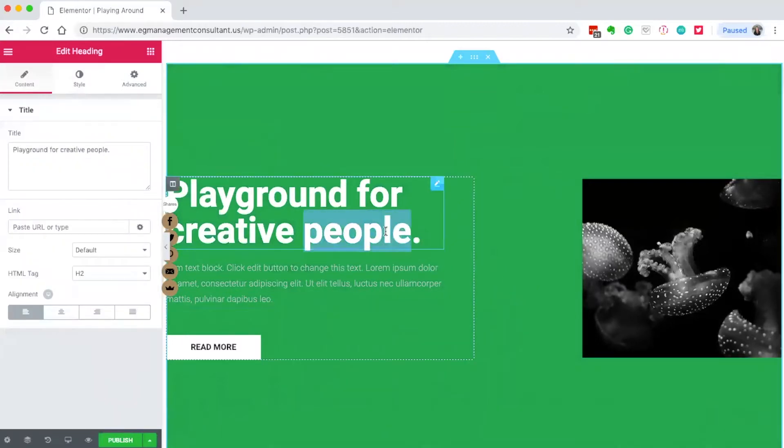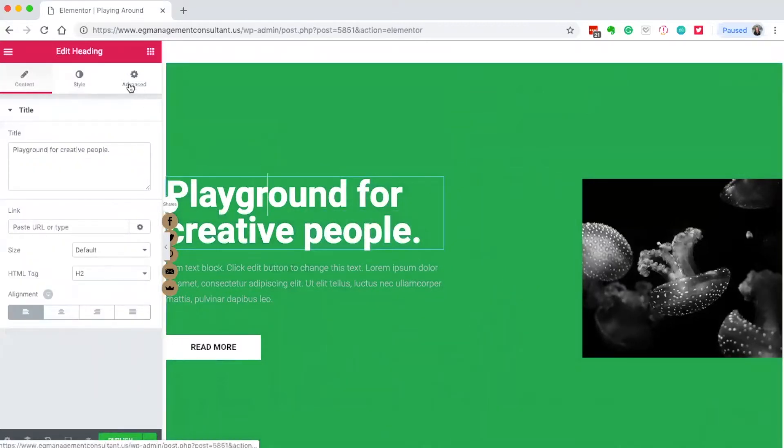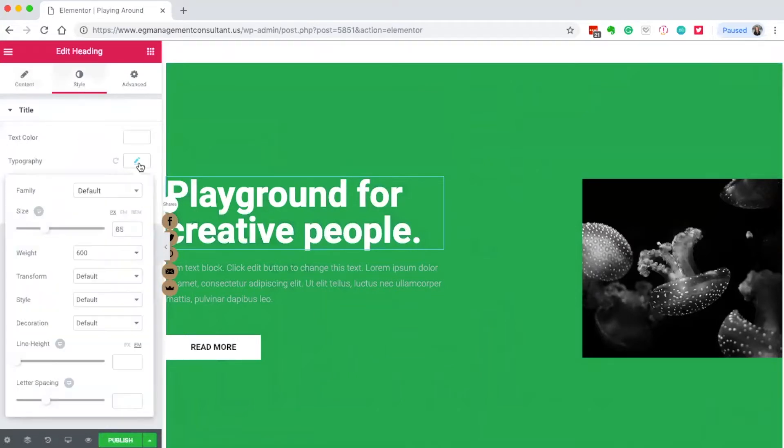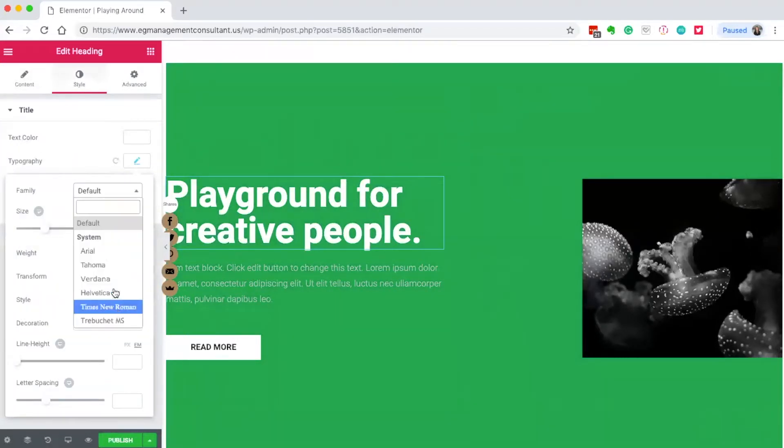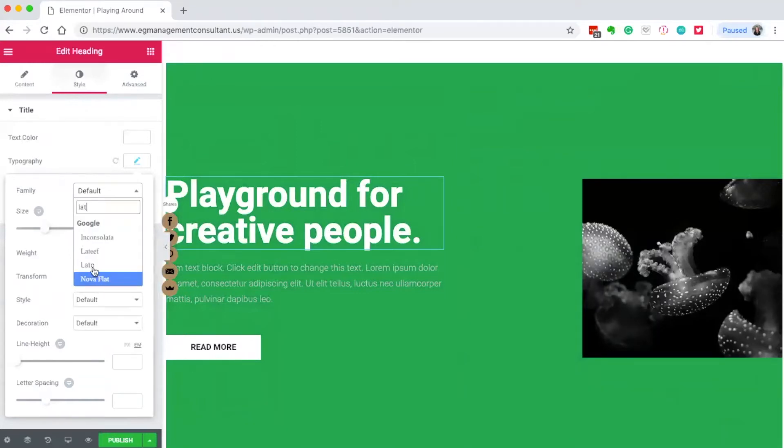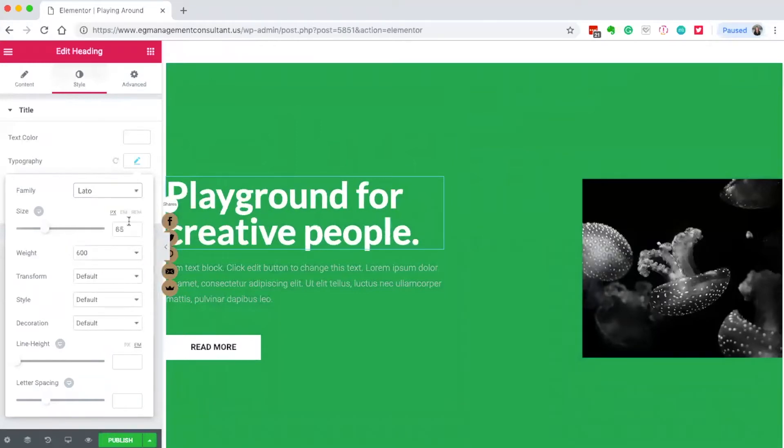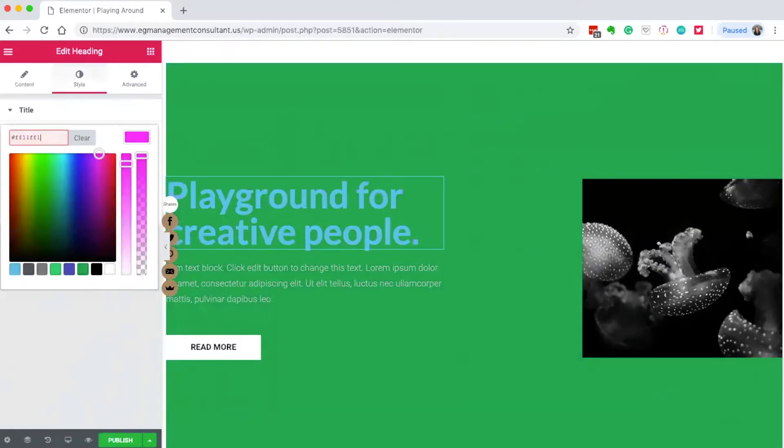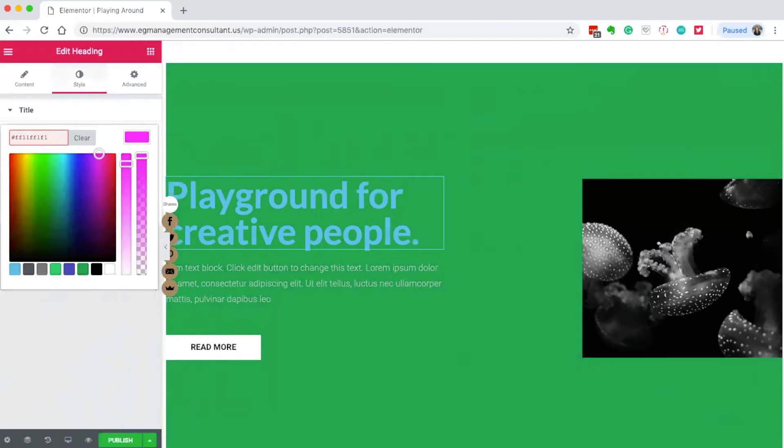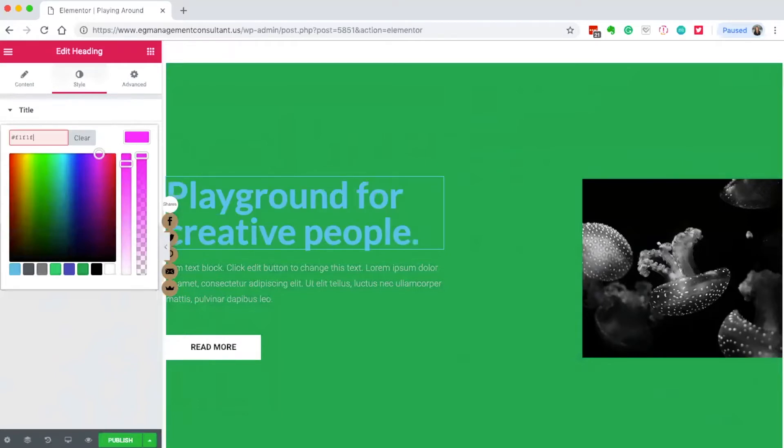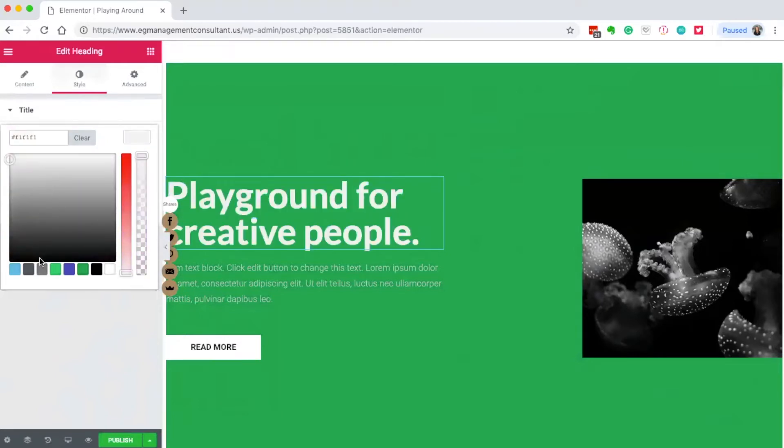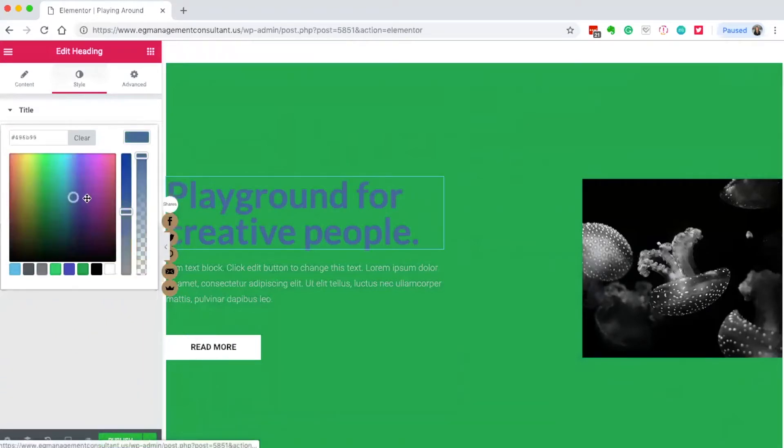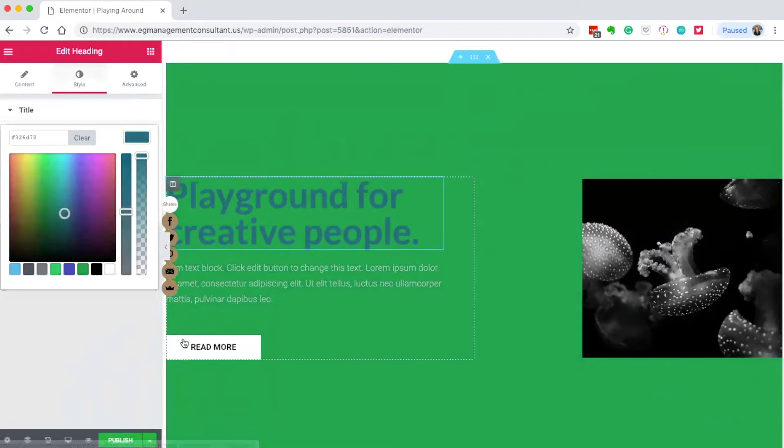This goes the same for text elements. Go into style, then typography. I can change the font - they have all the Google fonts, so I can make it any font I want. Same with colors. I can add my color code or use the whole color wheel to do whatever I like.